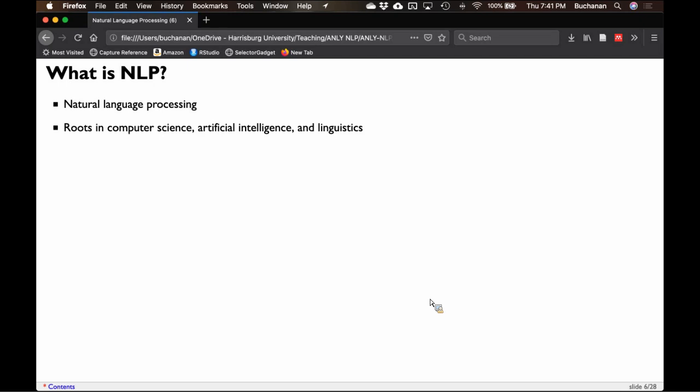NLP itself has roots in computer science, artificial intelligence, and linguistics. It's the merging of three or four different fields together. I'd also include psychology — specifically psycholinguistics and cognitive science, which is what my degree is in.